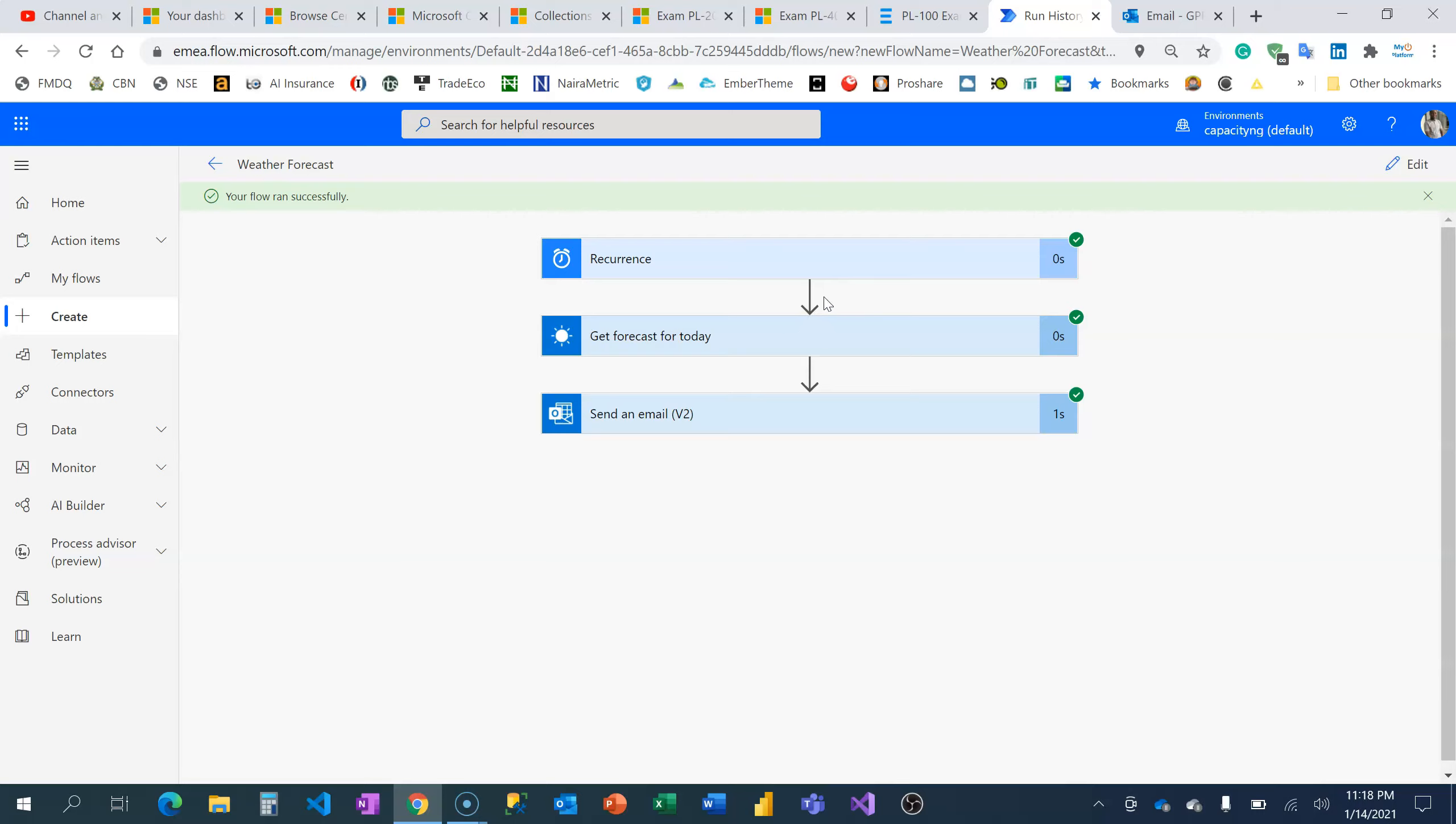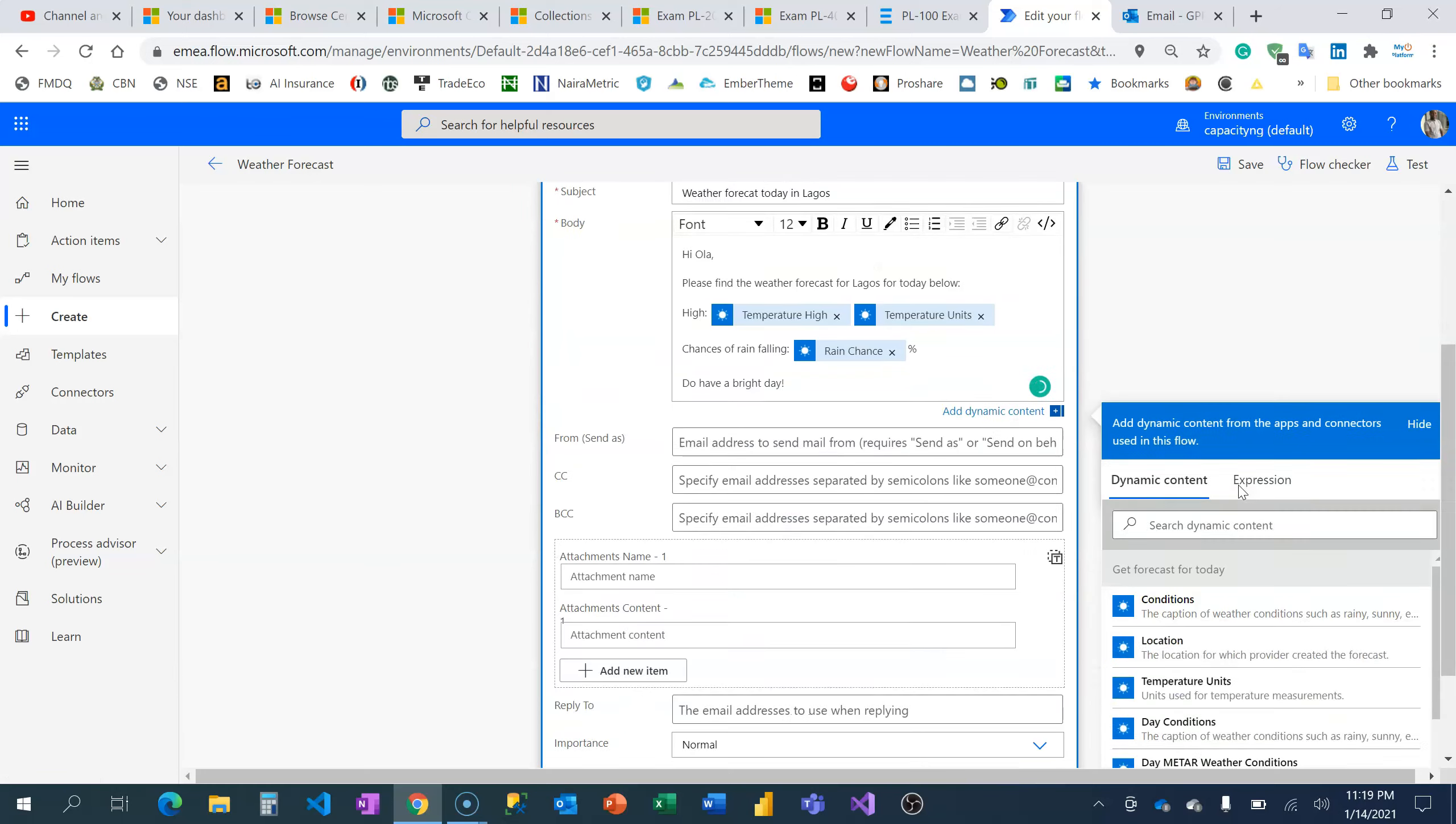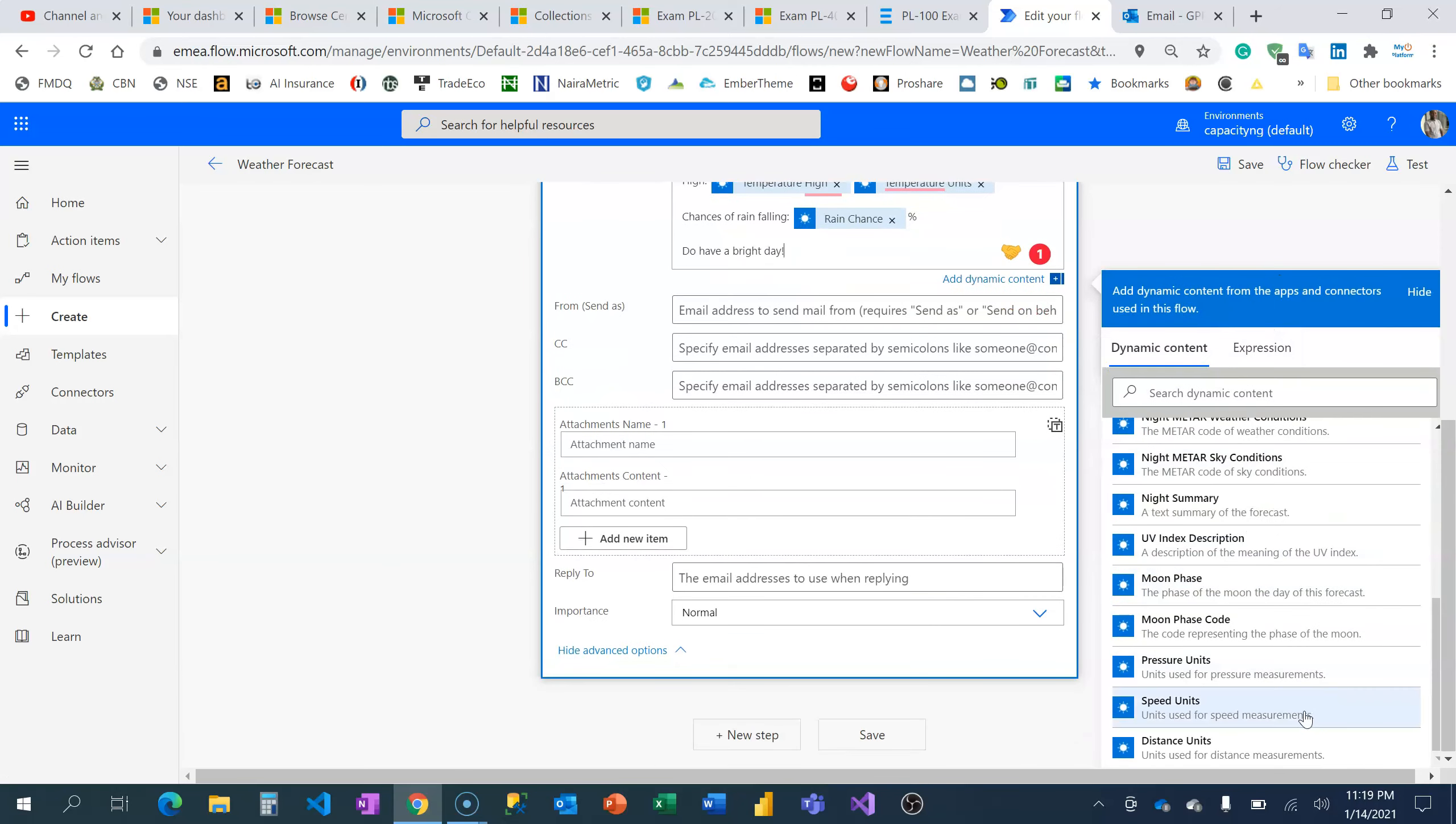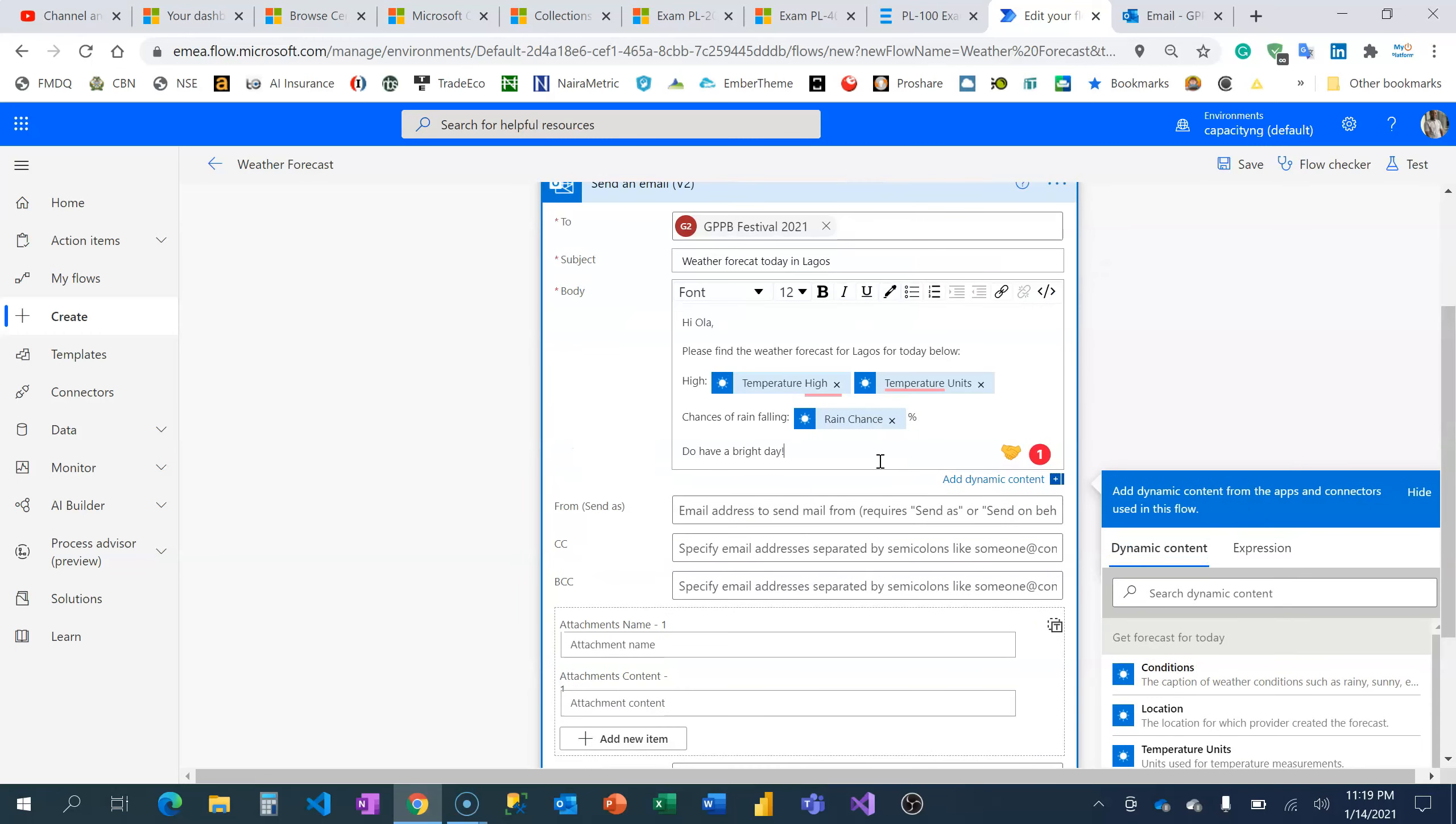You can set a lot of things because there are several dynamic content options coming from this 'Get weather forecast' action. When you take your time to go through it, you'll see a lot of interesting values that you can reuse to make an even better weather forecast. Thank you, and don't forget to subscribe to this channel if you're enjoying the video courses I'm releasing here, so that you don't miss out on other videos that will be dropping soon too. Do have a bright day!